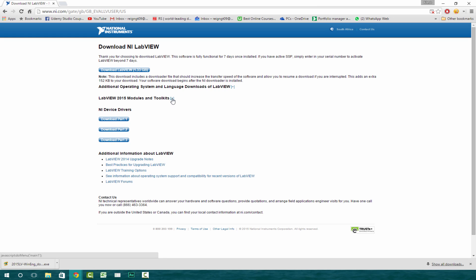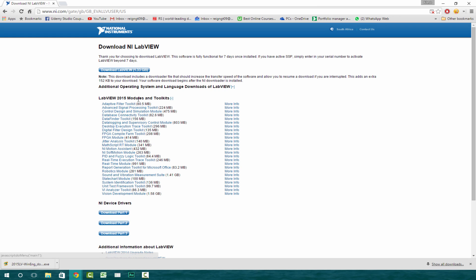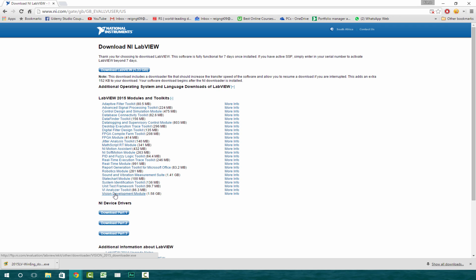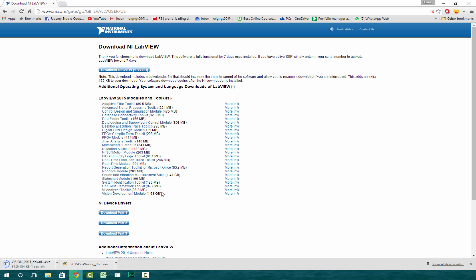And then what you want to also download is just click on this plus button and then go over to vision development module. That's also a 1.58 gigabyte file. So in total, you'll need to download about three gigabyte files. I'm sure you've got enough data for that.